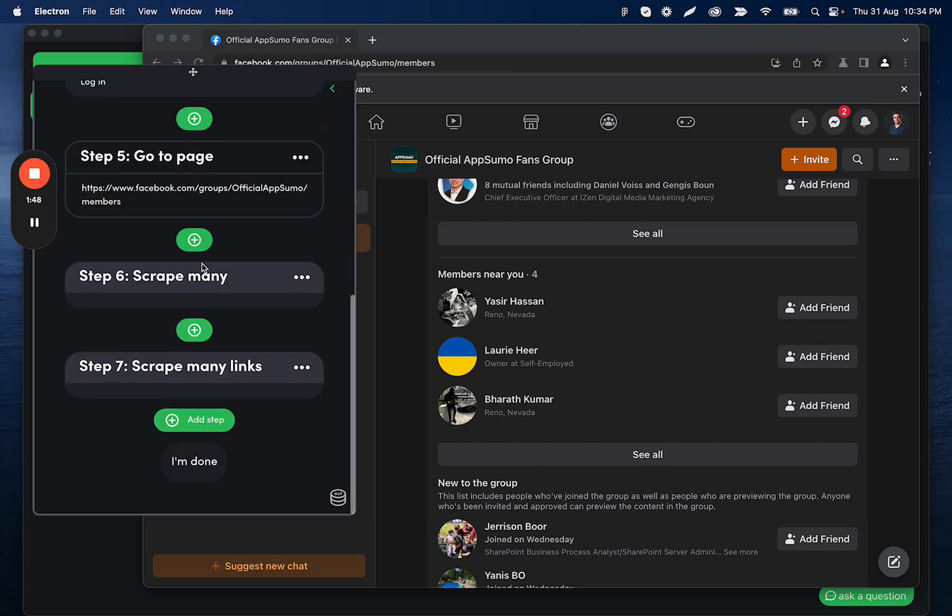And what that's going to do is add both a scrape many step and a scrape many link step, which is getting all of that information for you.